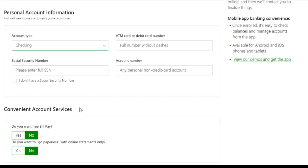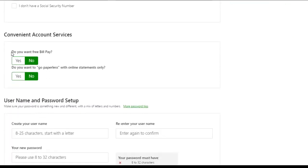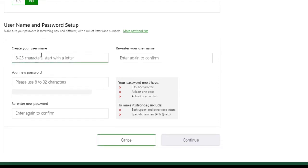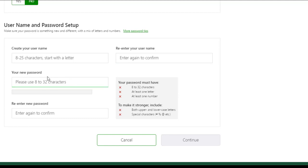Now scroll down and you can choose whether you want free bill pay, and you can also choose whether you want to go paperless with online statements only. Once you have done that, create your username, re-enter your username, create a new password for your account, and confirm your password.